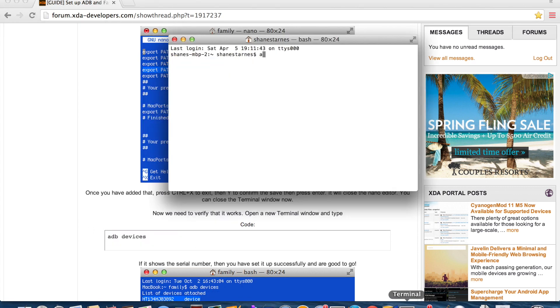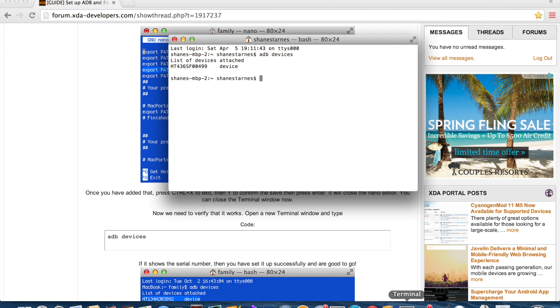So open up a fresh terminal and just type adb devices and our device shows up so now we don't have to cd into that directory every time we want to type a command.